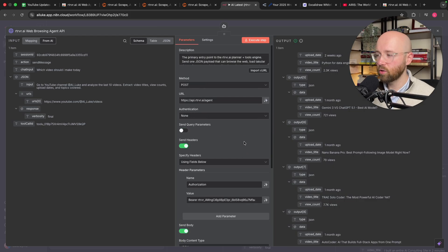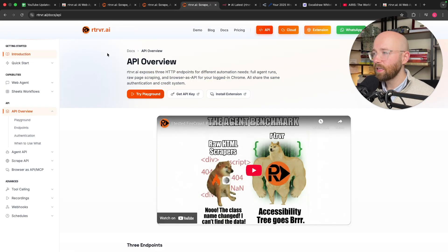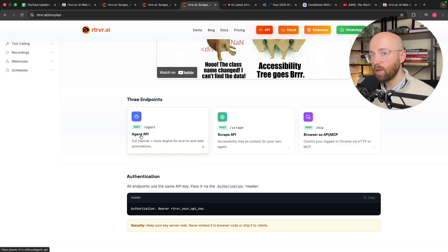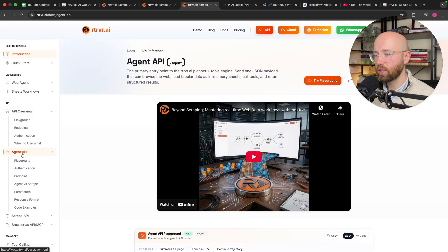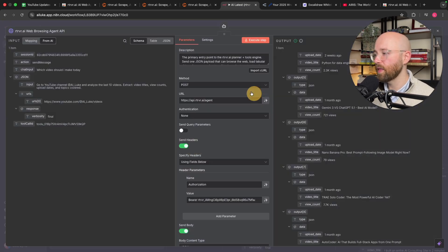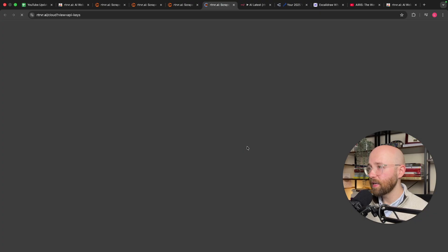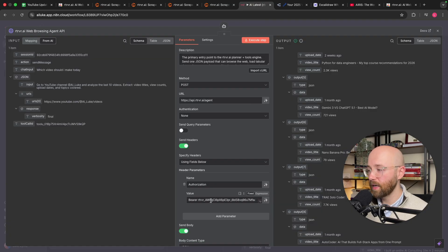To set this up, go to retriever.ai/docs/API. There are three endpoints: the agent API for running Retriever, the scrape API for scraping data from a single web page, and browser as an API. Go to the agent API, scroll down, copy the curl, go into NA10 and import the curl — paste it in and import, and it'll import directly. For your API key, scroll to the top, click Get API Key, add a new key, give it a name, generate it, copy it — don't share it with anyone — and add it in, and you're sorted.